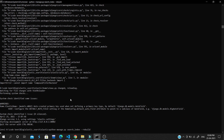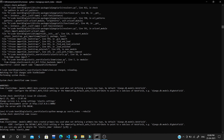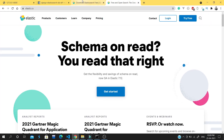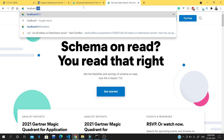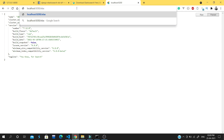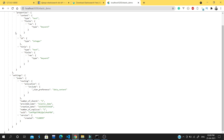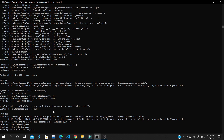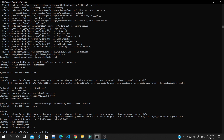Now we need to create indexes for the data already stored in our database. Run the command: python manage.py search_index --rebuild. This creates replica shards of the database in Elasticsearch. As you can see, it's creating indexes for elastic_demo. You can verify the created indexes at localhost:9200/elastic_demo — you'll see the mapping with title and content fields.